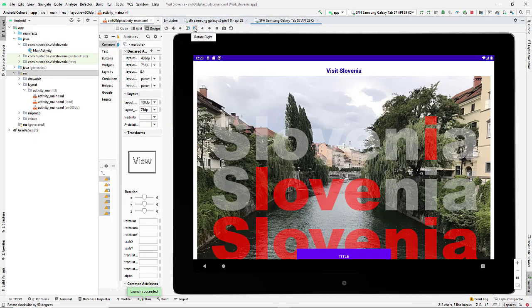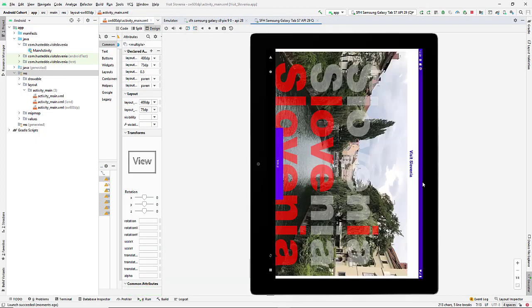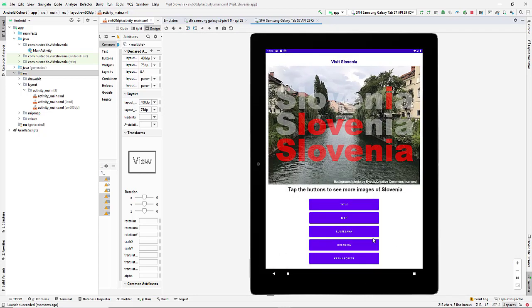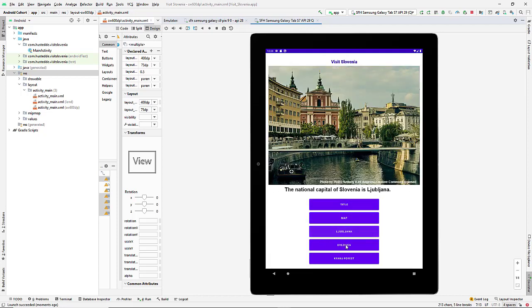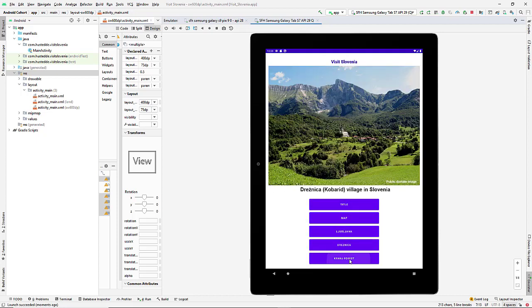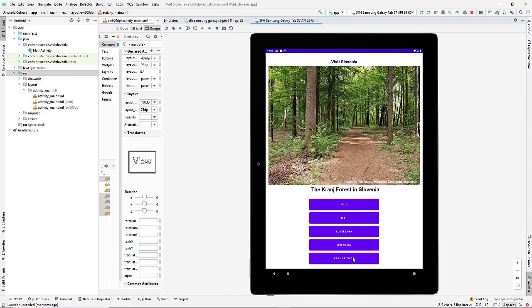I'm going to rotate - haven't fixed the landscape version yet. There we go, that looks really good. I think I'm going to want to make the text a little bit larger on these buttons.